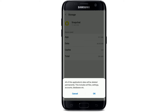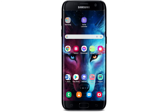Before pressing OK, make sure that you know all of your Snapchat credentials, since clearing data will wipe out all of your information — your files, settings, accounts, databases, etc. from Snapchat. Once you tap OK, go open up your Snapchat and log back into your account. Once you do that, your problem should be solved.